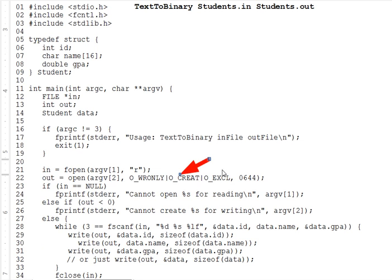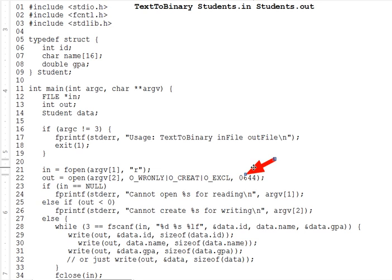The third parameter of open is also an int, expressing the file permissions to give any new file created by open. This does not modify permissions if you open an existing file. The bits here are just like those for the change mod command, with which you should be familiar, and that's why they're written in octal form. Whatever octal value you'd give change mod to set permissions for a file, you may use unchanged here, as long as you add the C required leading zero to make it octal.